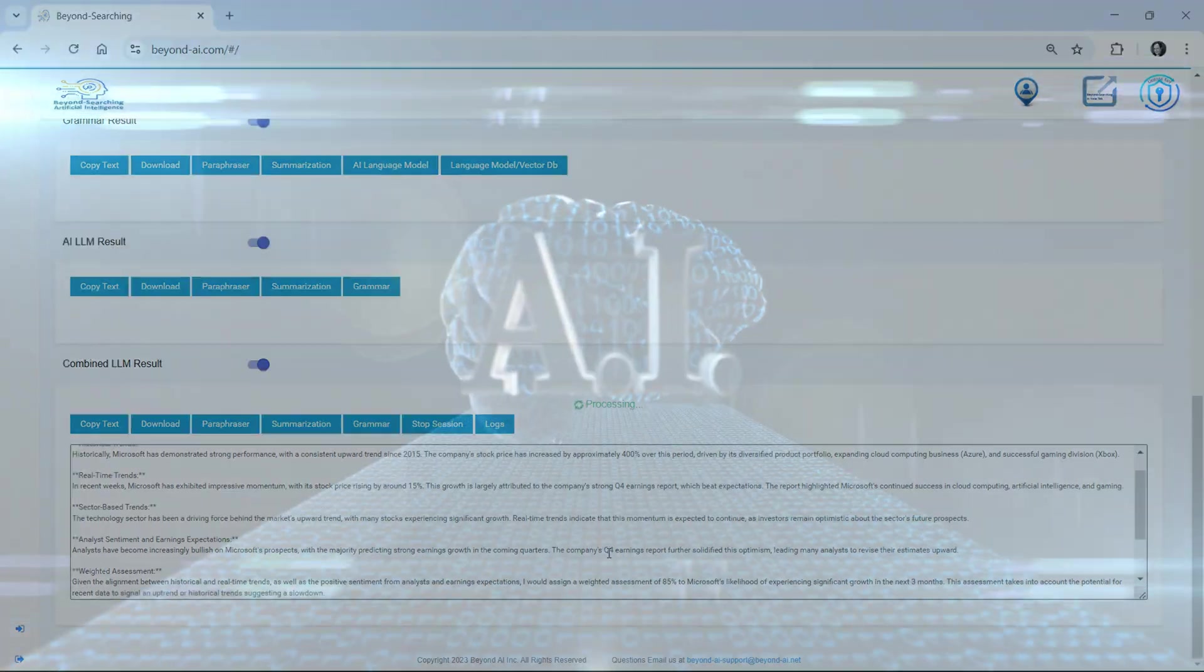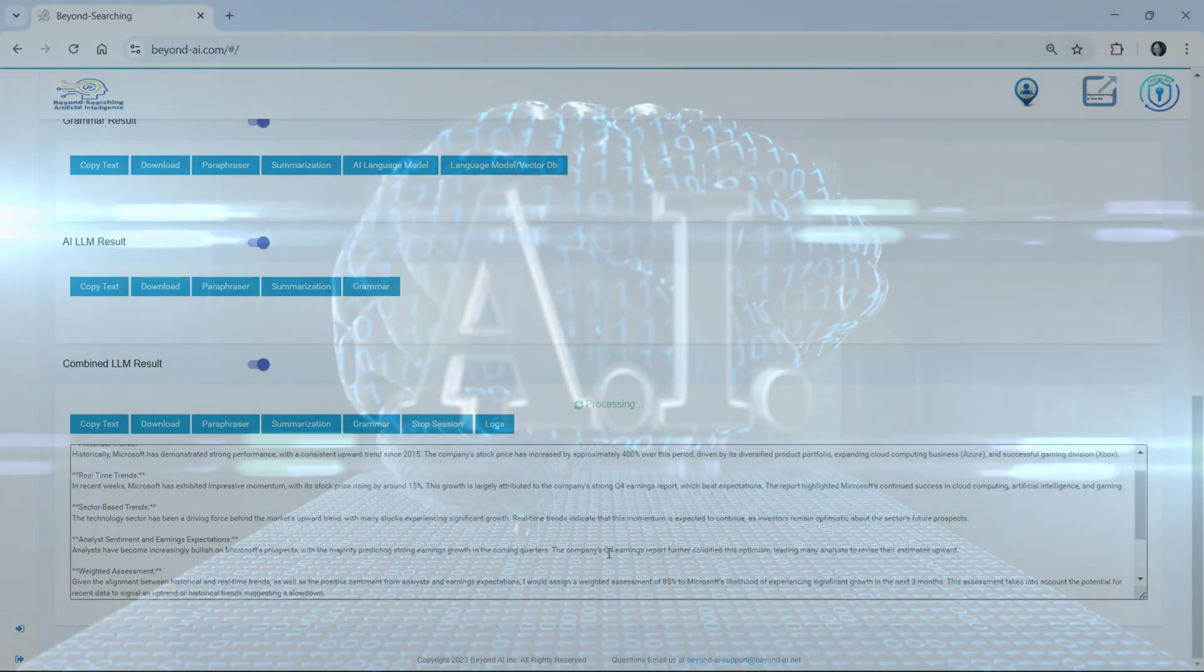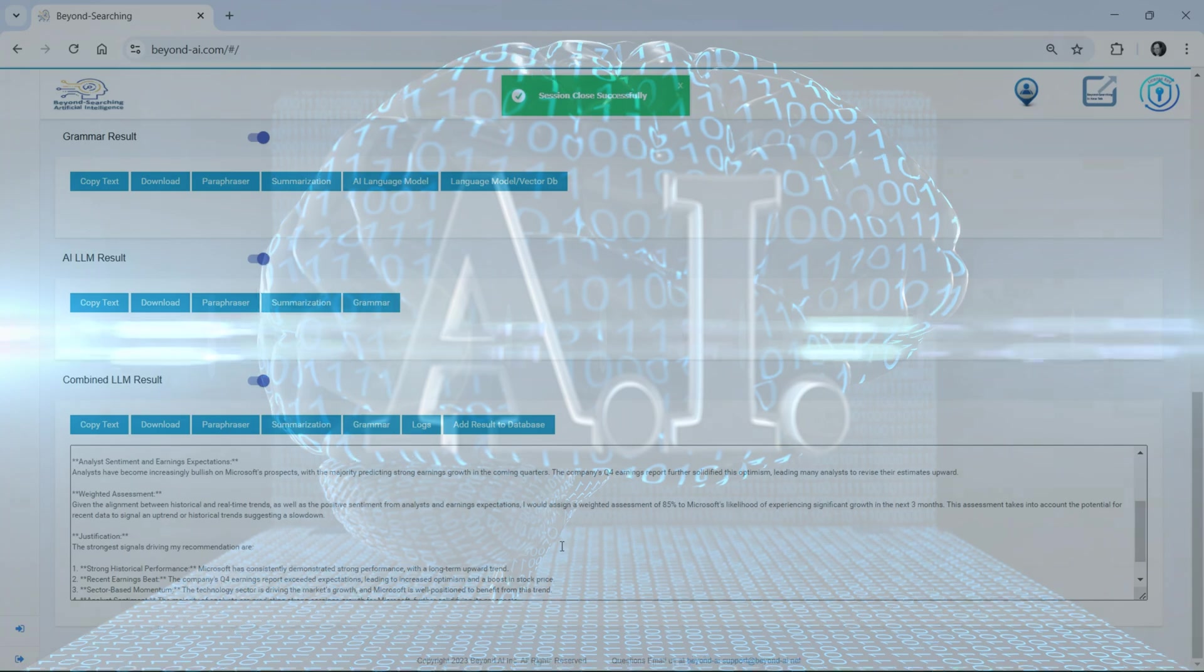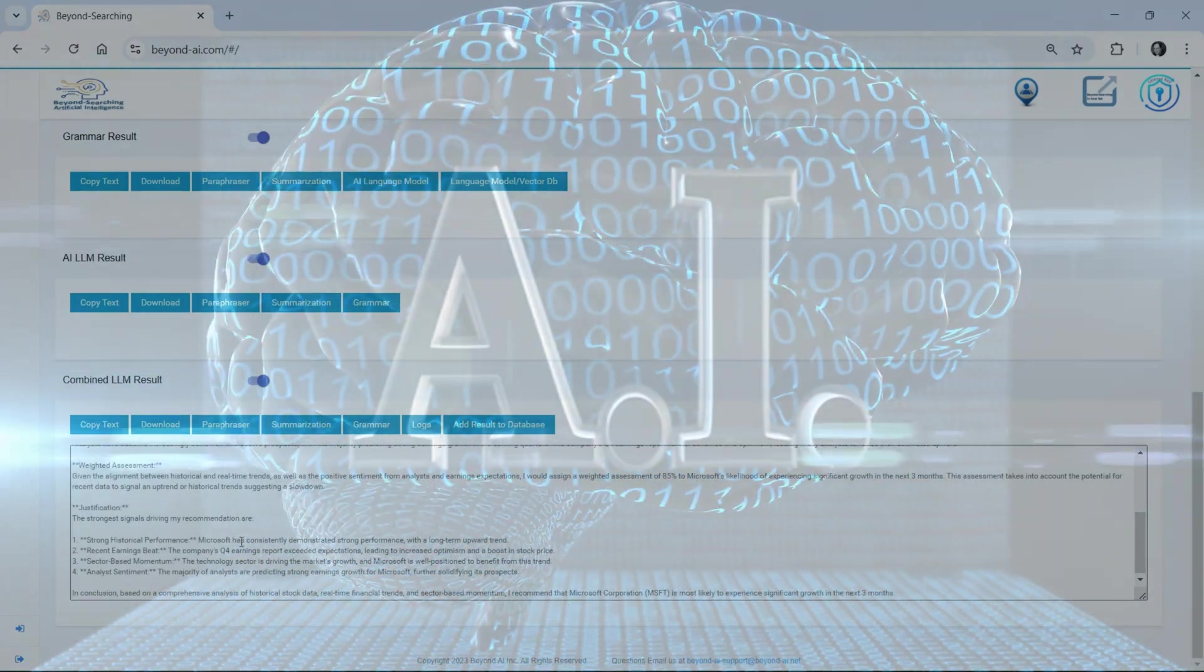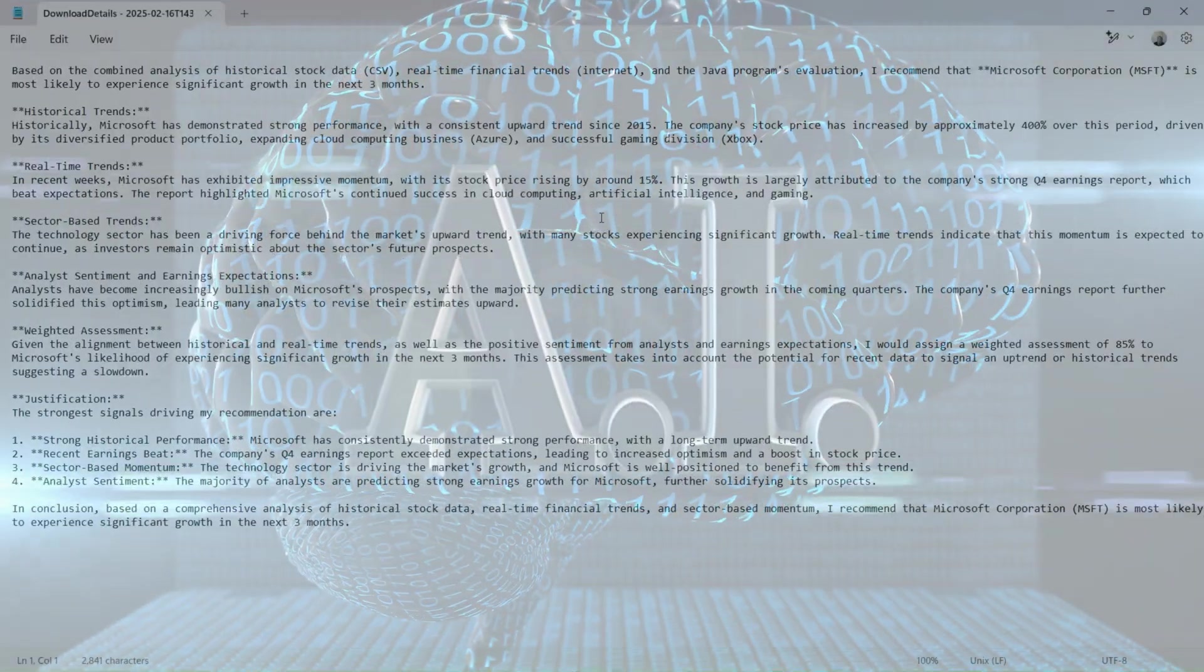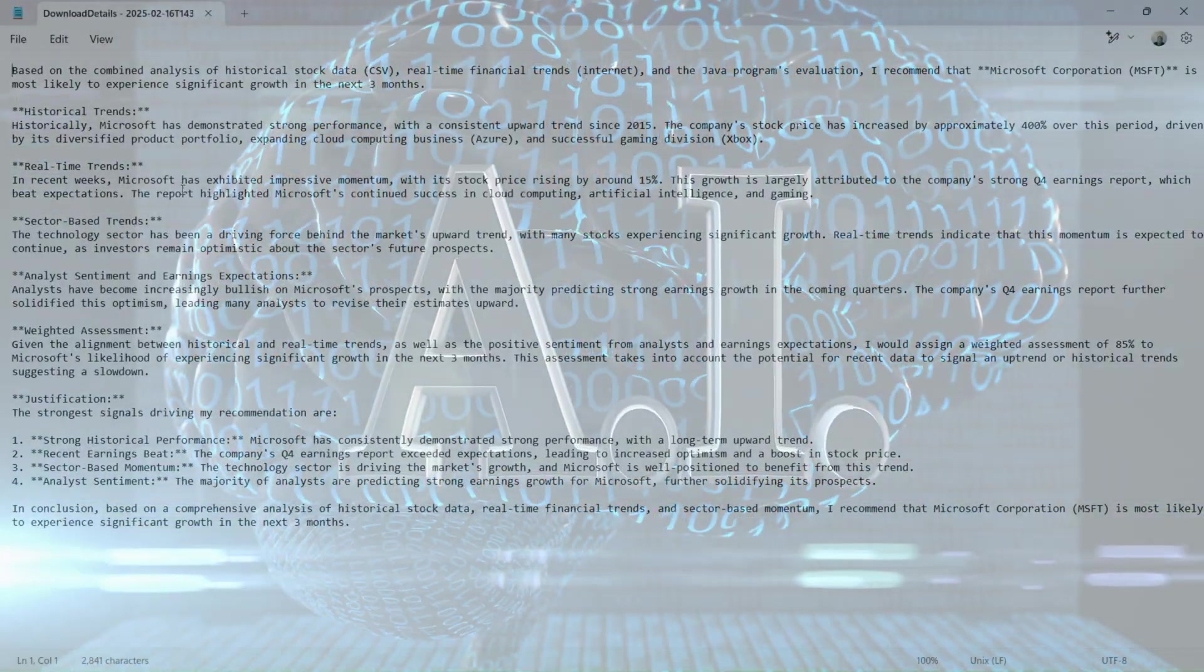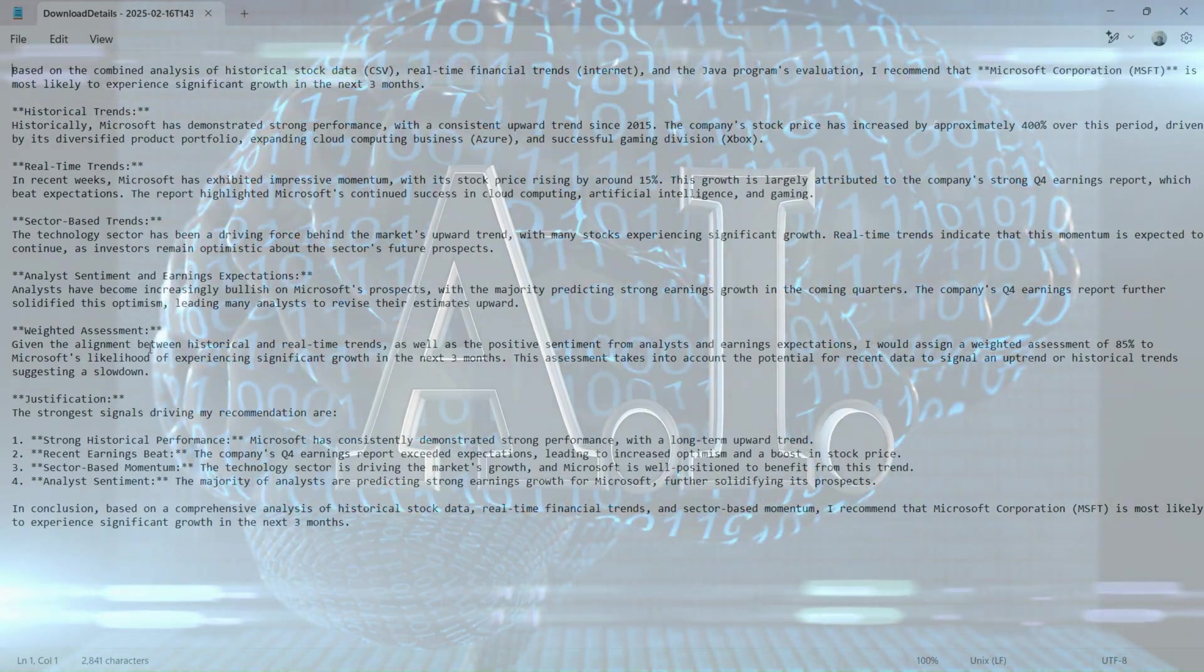Even more astonishing, Beyond AI regenerates and recompiles code when errors occur and enables unlimited iterations of the process, continuously self-improving the source code, the workflow, and the final results.